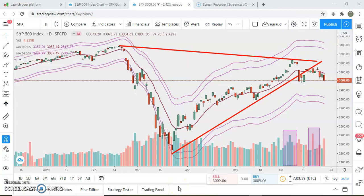Hi guys, today I will be reviewing my predictions made early in April and in May related to the SP500 index, and I will try to forecast and give some targets for the upcoming weeks.